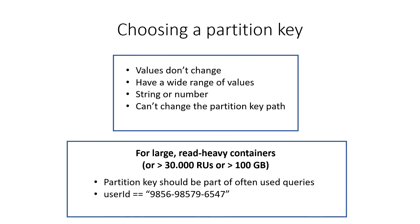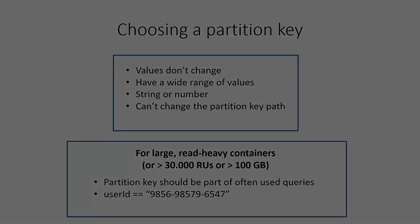When you choose the right partition key for your Azure Cosmos DB container, you optimize performance. Try it out.